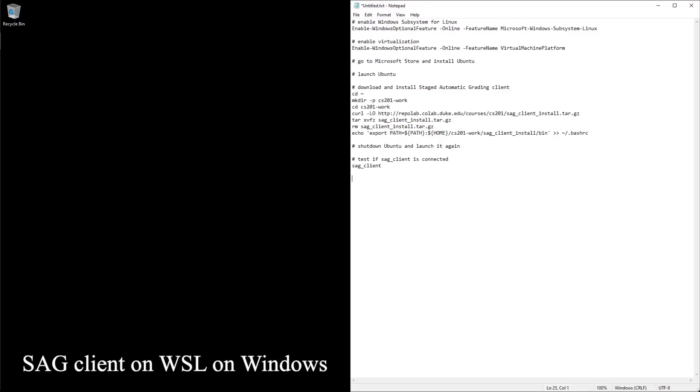In this video we're going to install SAG client on Windows subsystem for Linux on a Windows 10 machine.